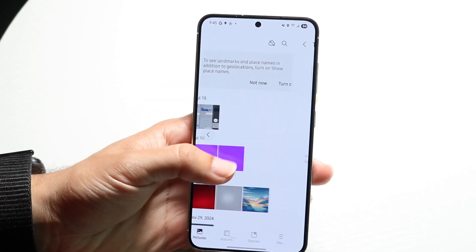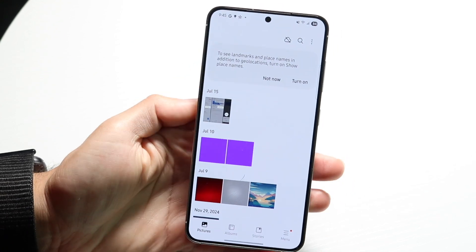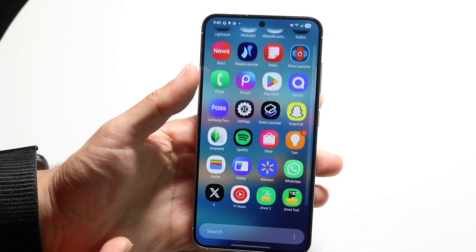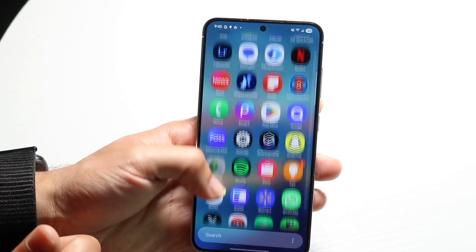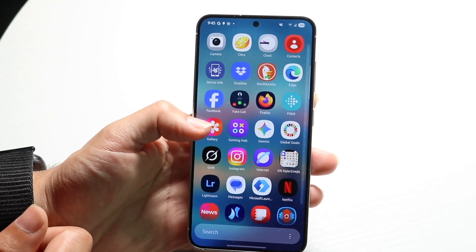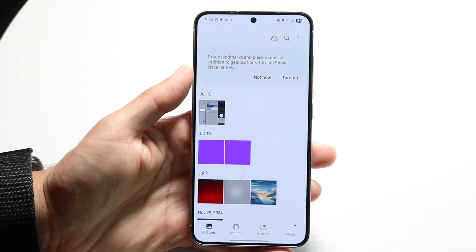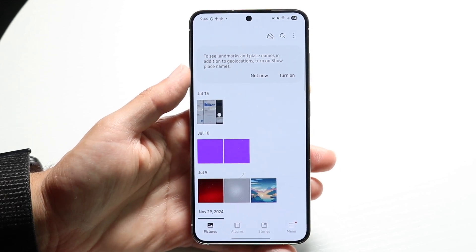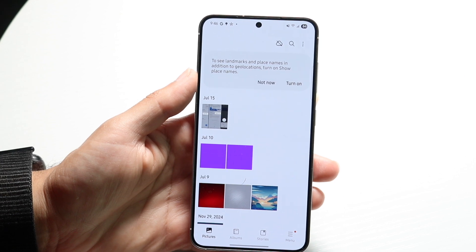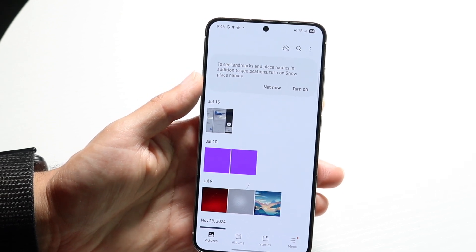If that still isn't working, try a different photo application temporarily. Instead of using Gallery, try going into Google Photos — or if you're using Google Photos, try Gallery. If both options are still not working, that might mean the application itself is giving you problems, and your phone may be glitching. You might need to wait for an update or update your phone.